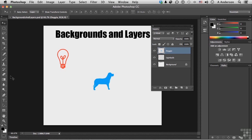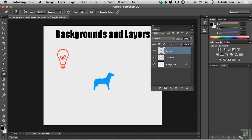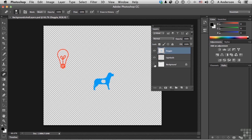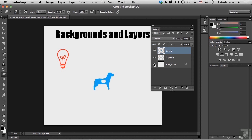So if I pick up my eraser tool and come over here on the doggy and begin erasing, if I turn off background, it is transparent. And that's something that's probably not all that new. You figure that out.